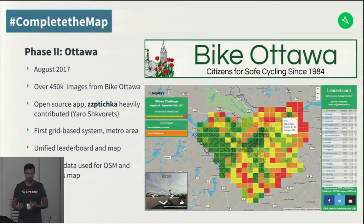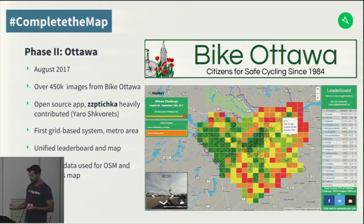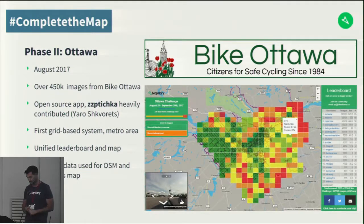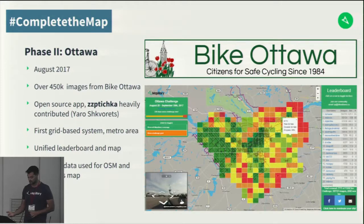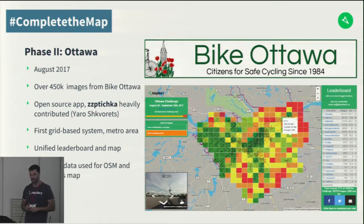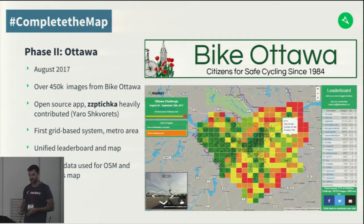The second phase started with Ottawa. Mapillary worked together with the Bike Ottawa organization, advocates for safe cycling and making sure OpenStreetMap routing for cycling is correct. Their goal was to capture images across the entire metropolitan area including Ottawa and the city of Gatineau across the river. We created a better version of the application combining the map and leaderboard, implemented the first grid-based system with red being almost no images and green being images covering almost all roads. We open-sourced this application and got pull requests from local users, particularly Yarrow in Ottawa, who helped update the grid measurement and styling.